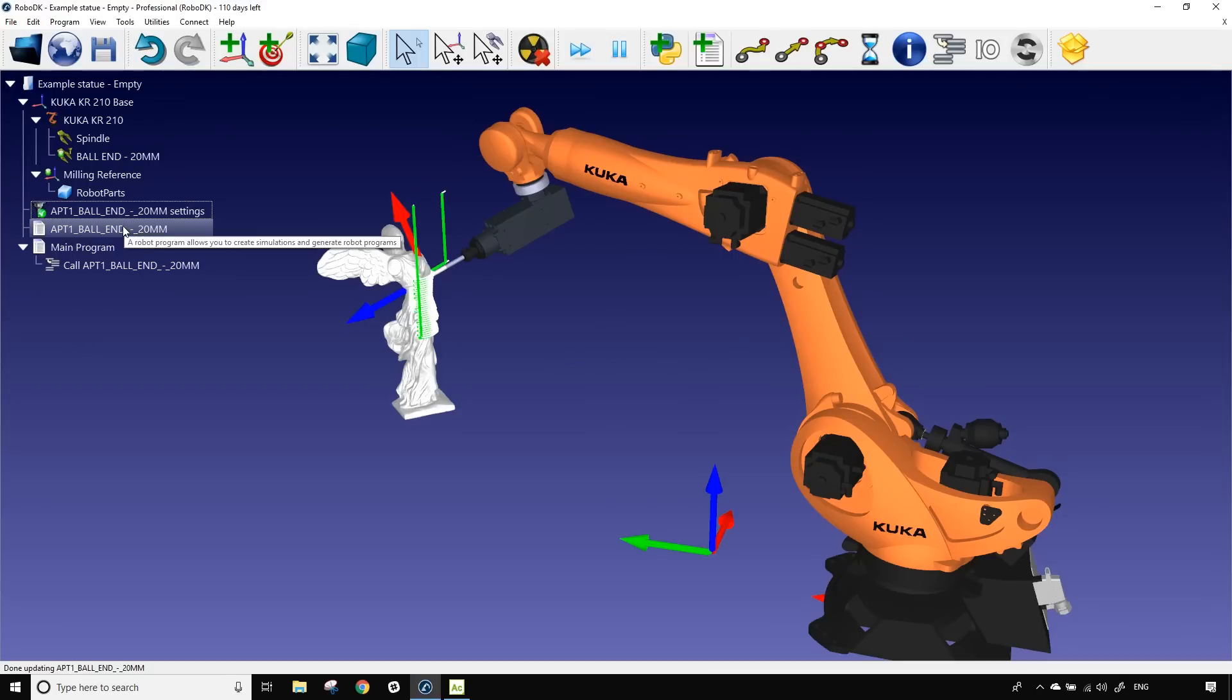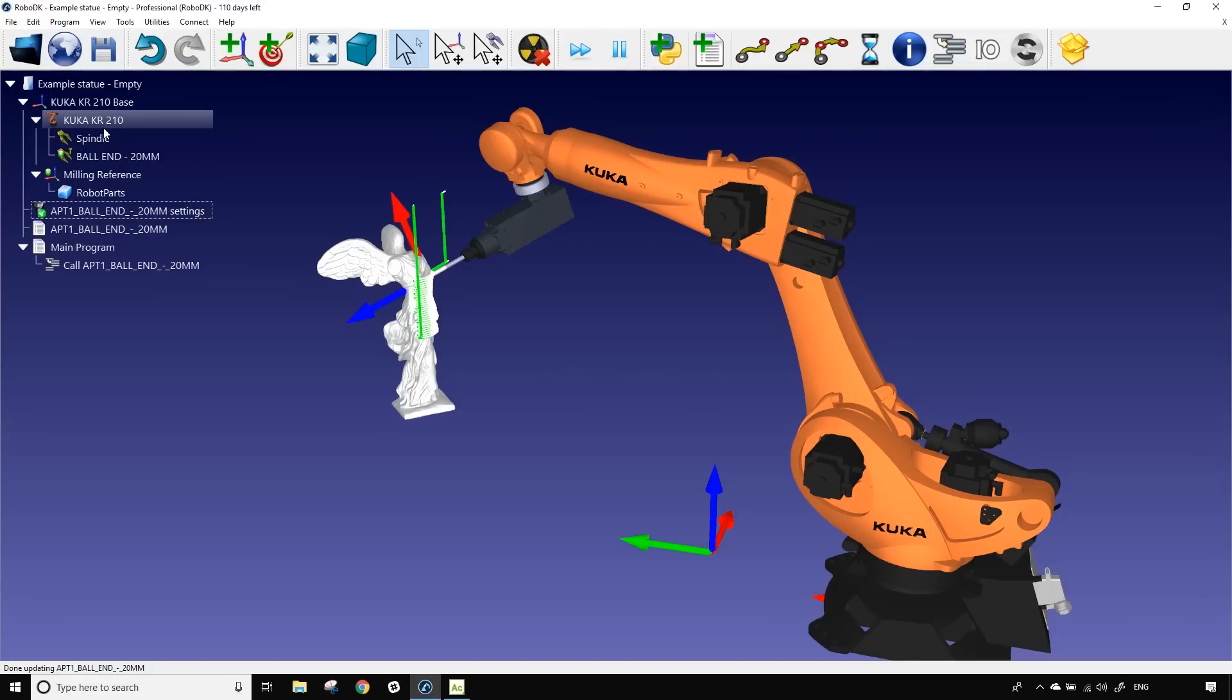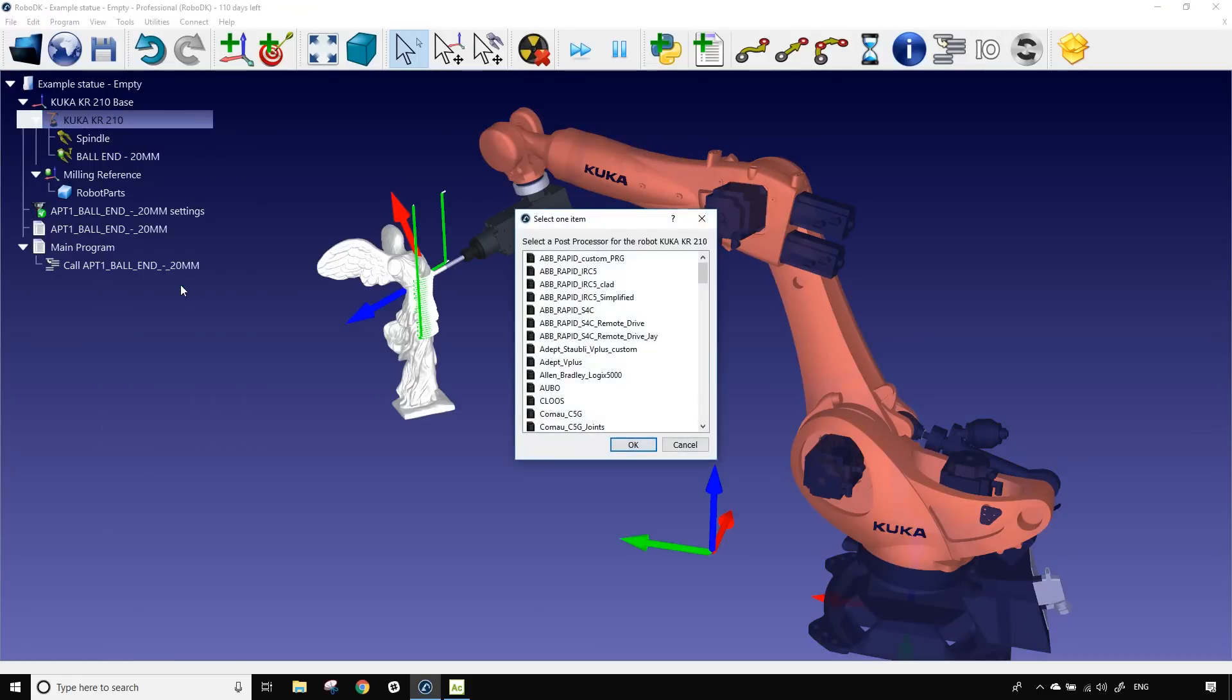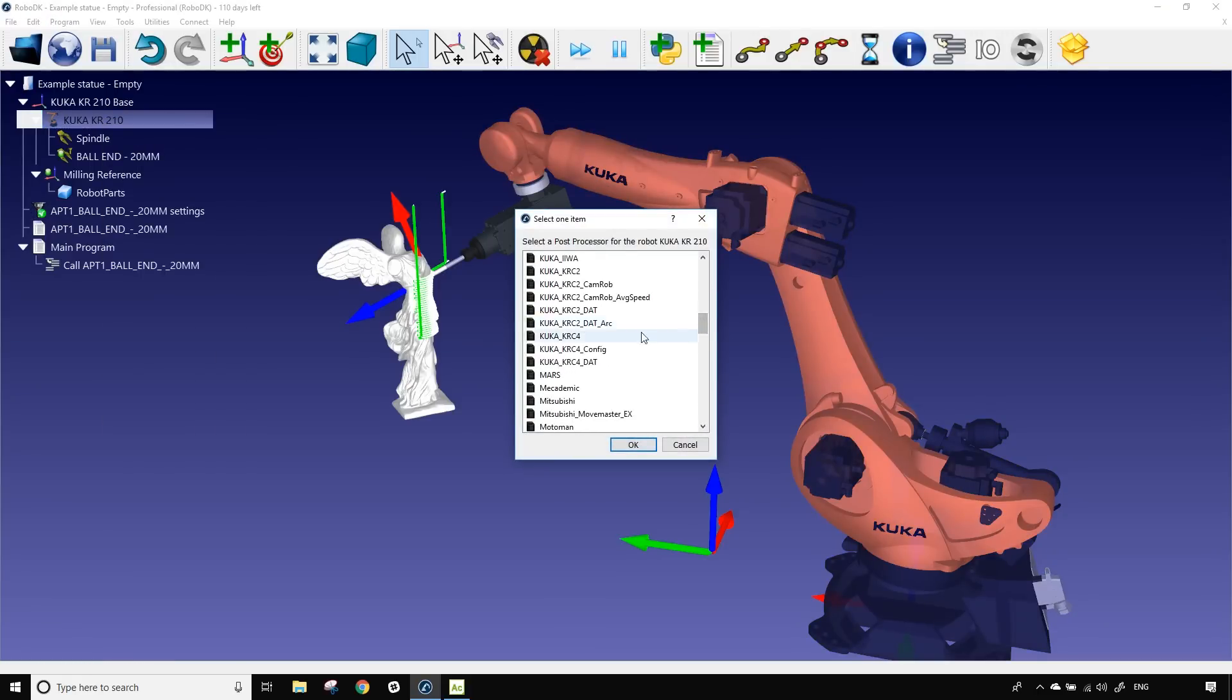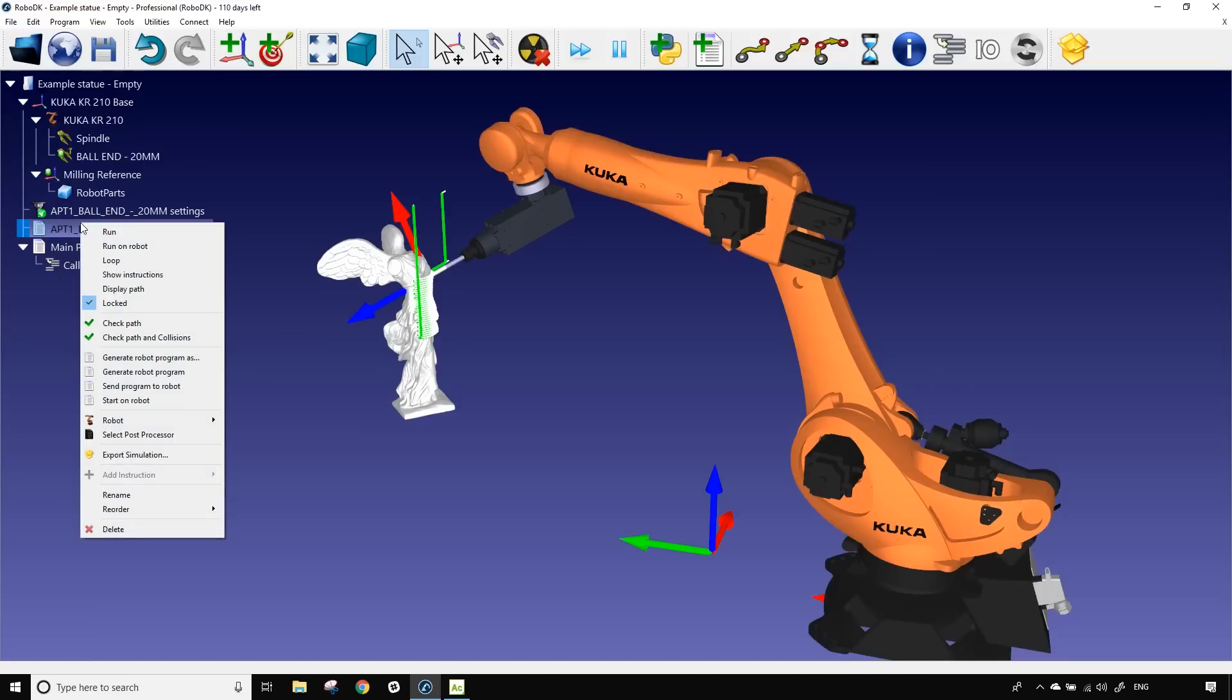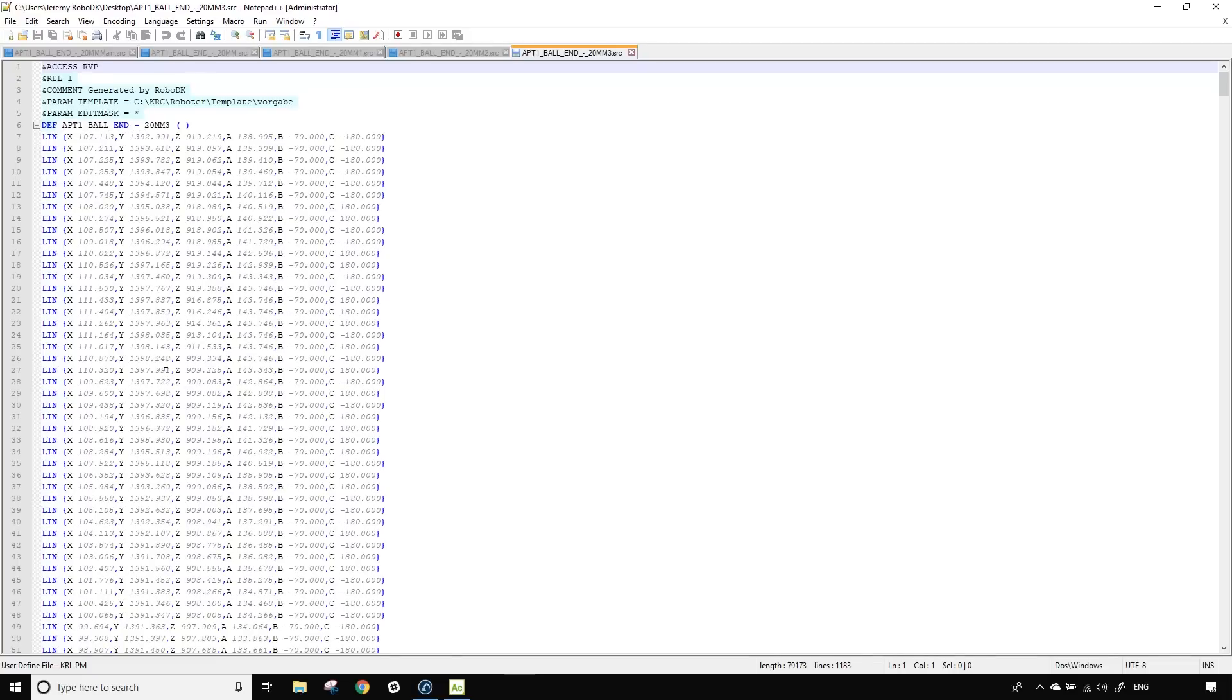I can go afterward on the KUKA robot, right click and find the post processor. You need to be sure that we use the right one for our robot. So here we have a new model of the KUKA KR line. The KRC4 is perfect. Now I'm going to right click on the robot program and I'm going to click on generate program. So now we have a notepad window that will appear.